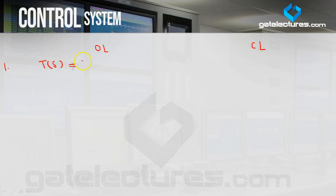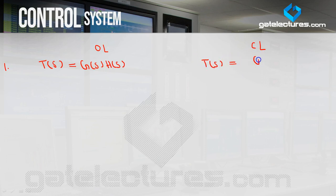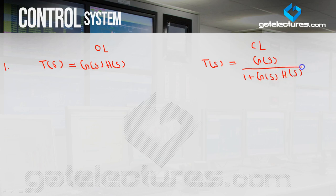The open loop transfer function is G(s)·H(s). The closed loop transfer function is G(s) / (1 + G(s)·H(s)). Here I am considering negative feedback. If you have considered negative feedback, then the denominator sign is plus; if you have considered positive feedback, then it is minus.